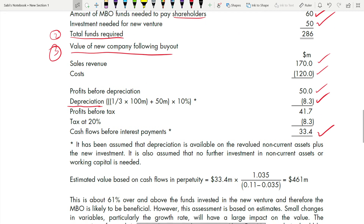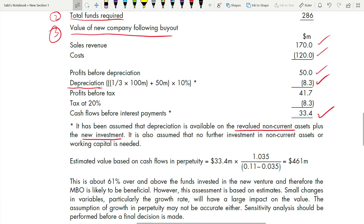The assumption is that depreciation is available on the revalued non-current assets ($100 million, at 1/3 for Part Division) plus the new $50 million investment, and that no further investment in non-current assets or working capital is needed. Whenever you do such calculations, state your assumptions — you earn marks for stating assumptions and won't be penalized twice if your figure is wrong but assumption is correct.